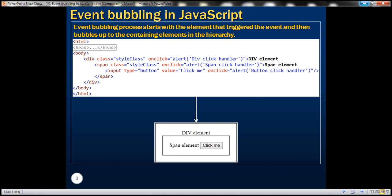Let's first design a web page that looks like this. We are going to have three elements: div, span, and a button. We want these three elements to be nested inside each other — the button element inside the span element, and the span element inside the div element.